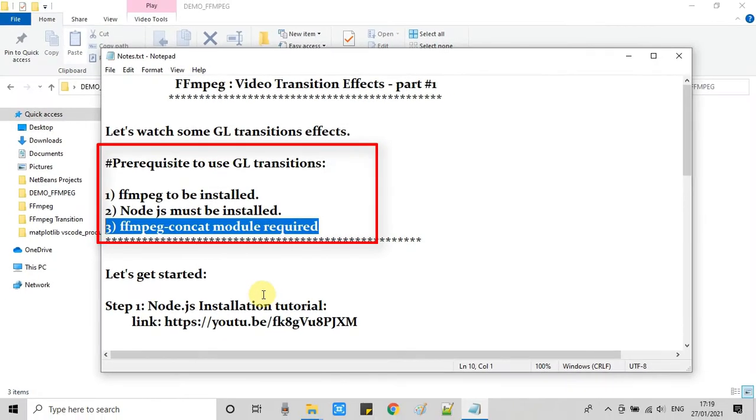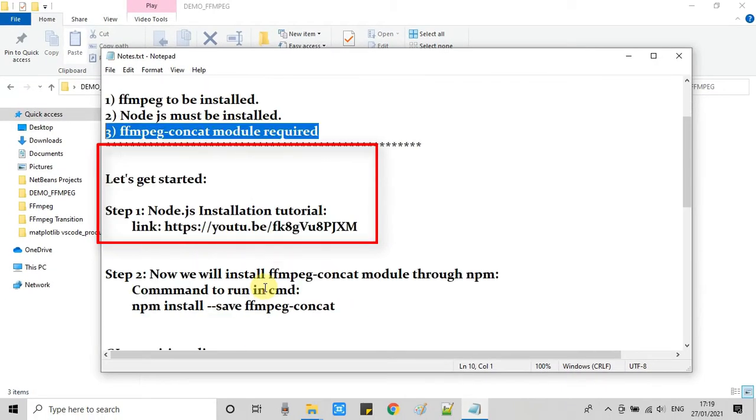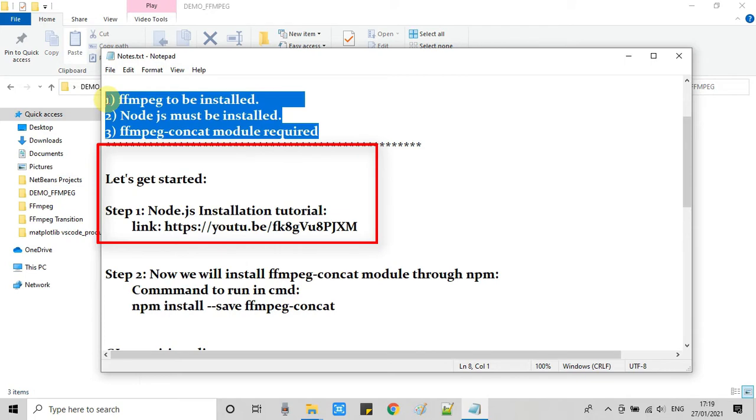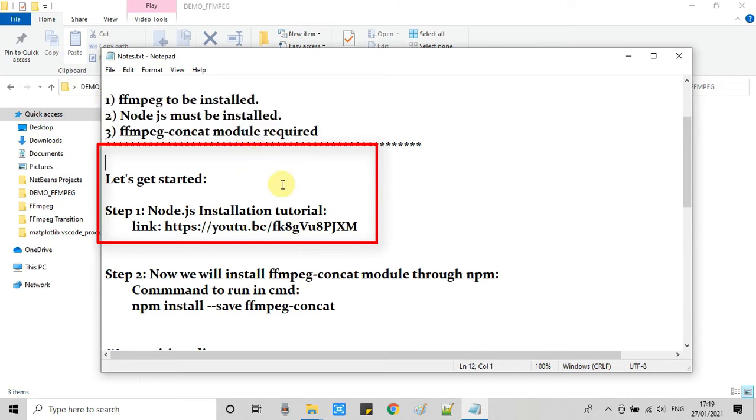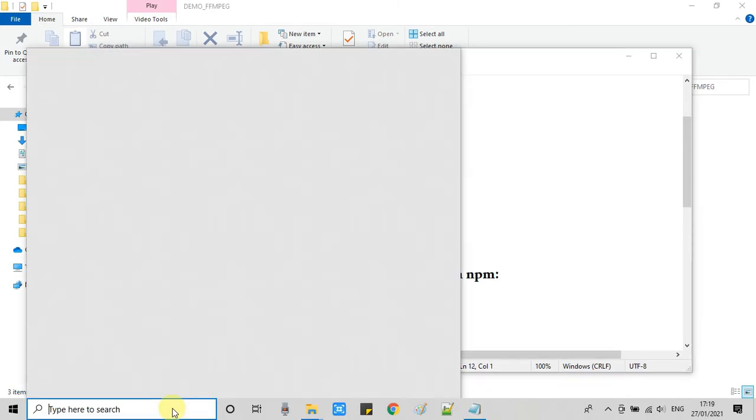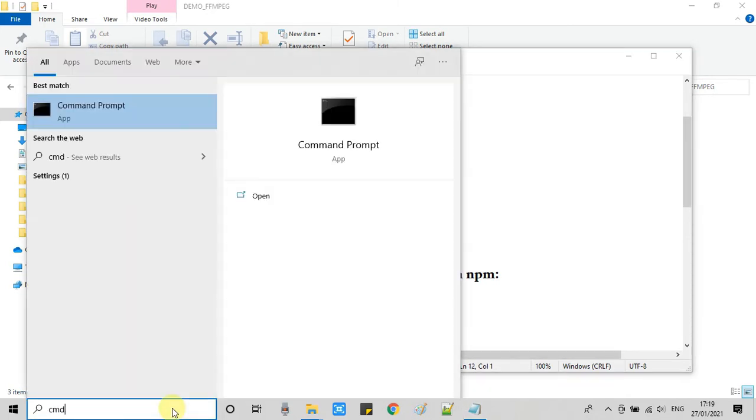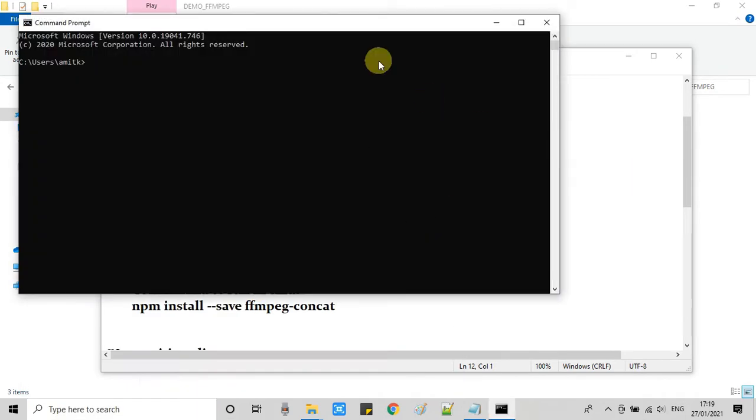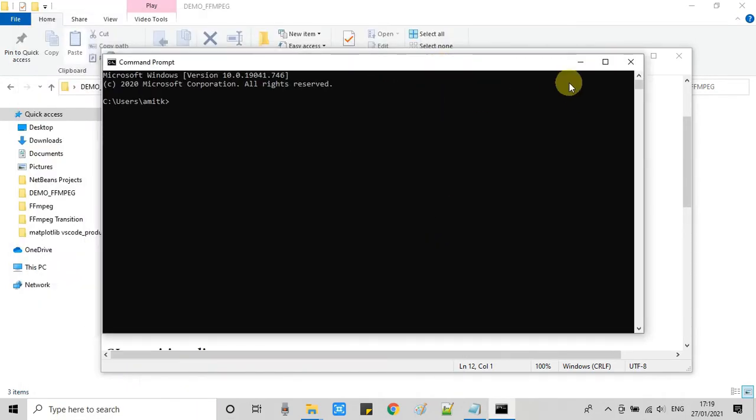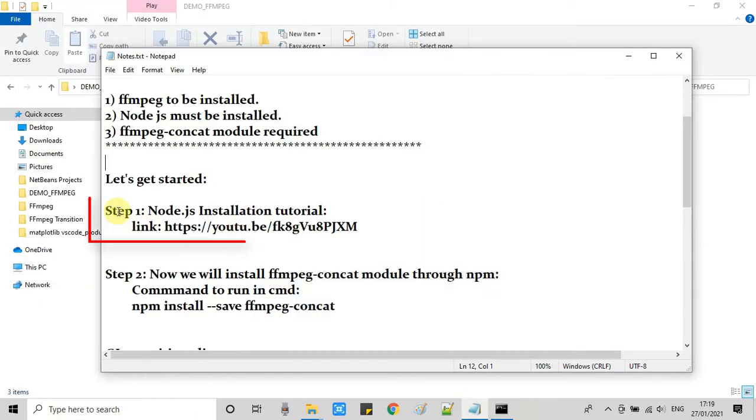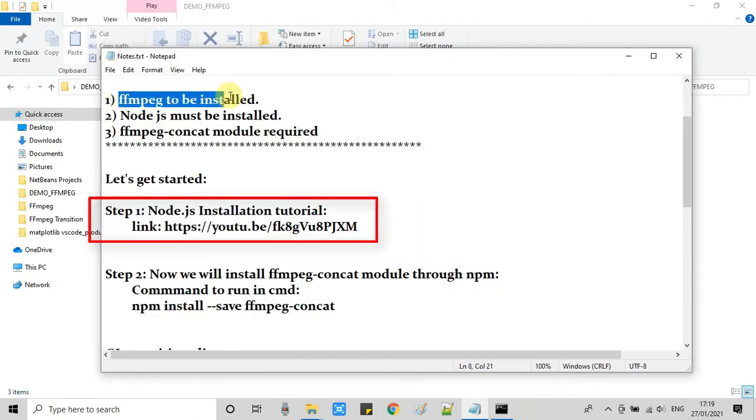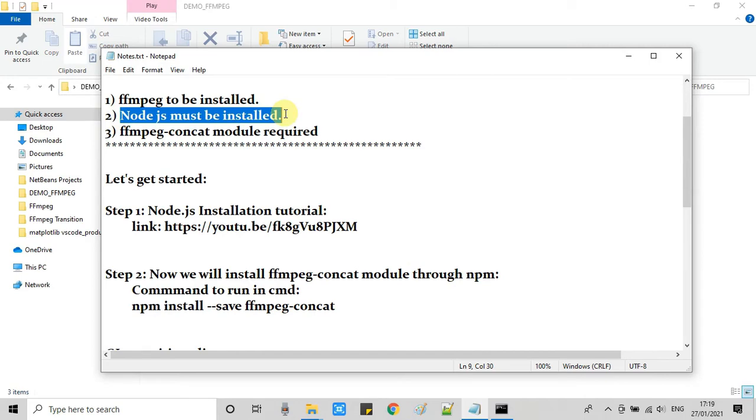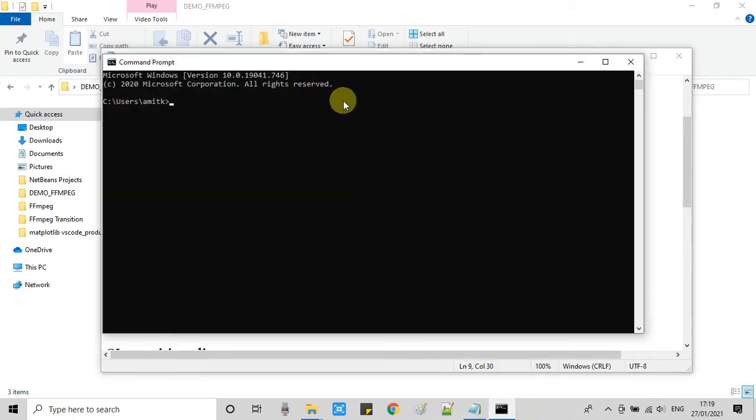So guys let's get started. So first step you have to install Node.js on your system. And the link is given in the description box. And this is my video that I have already published a long back. So you can watch this video and just install the Node.js. Version doesn't matter. You will have the latest version if you follow that video.